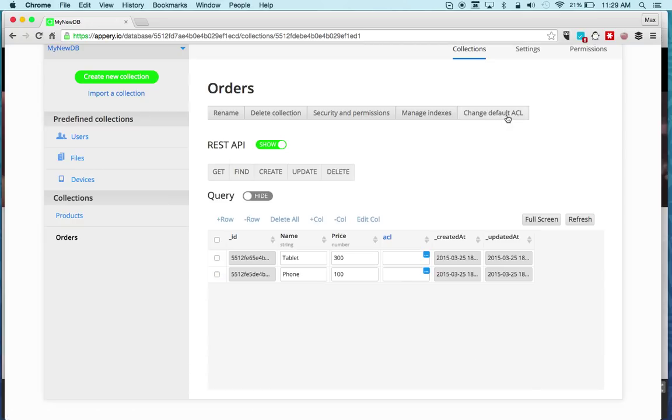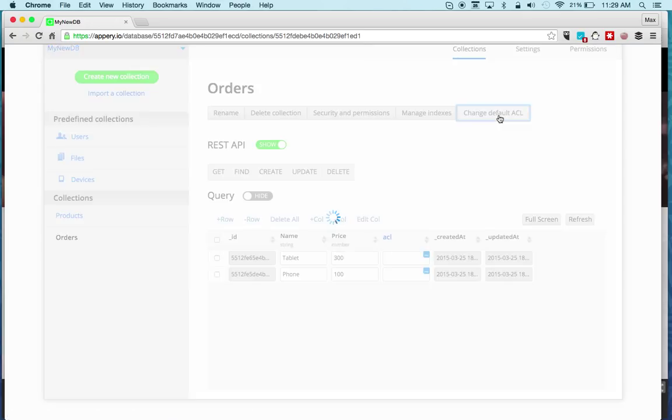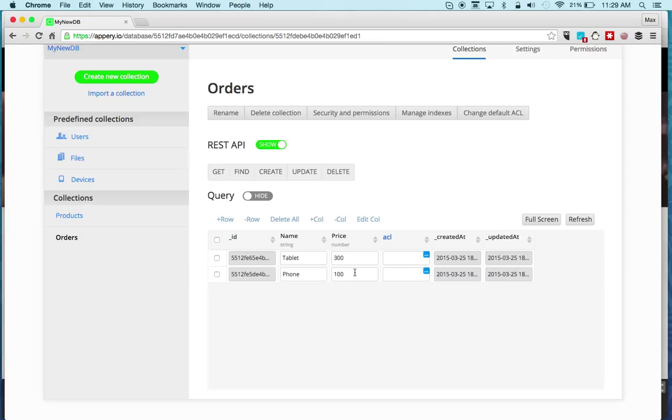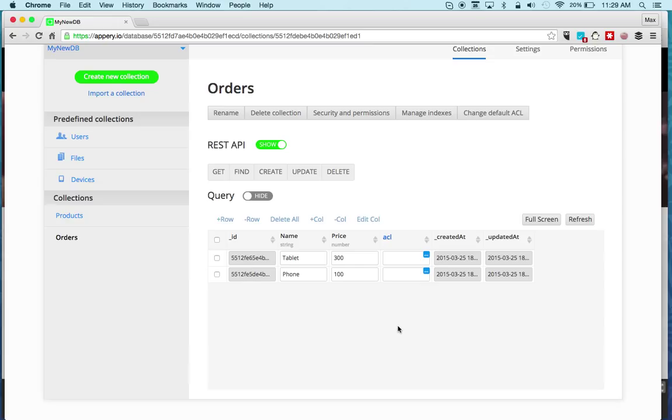Change default ACL. The ACL is right here and stands for Access Control List. Basically this works together when you have users. Most likely when you have a notion of a user in your app, there are some objects that belong only to a particular user.